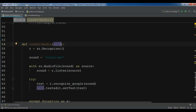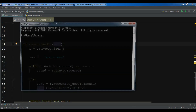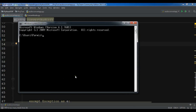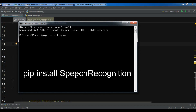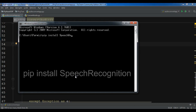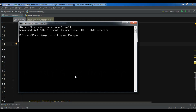If you don't have the speech recognition library, you need to install it. You can simply open your terminal and write 'pip install speech_recognition' and hit enter, and it will be installed.